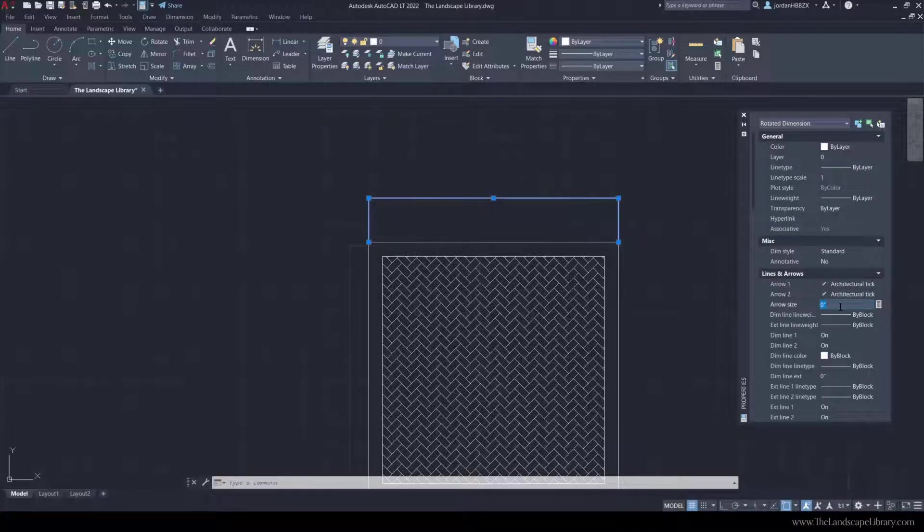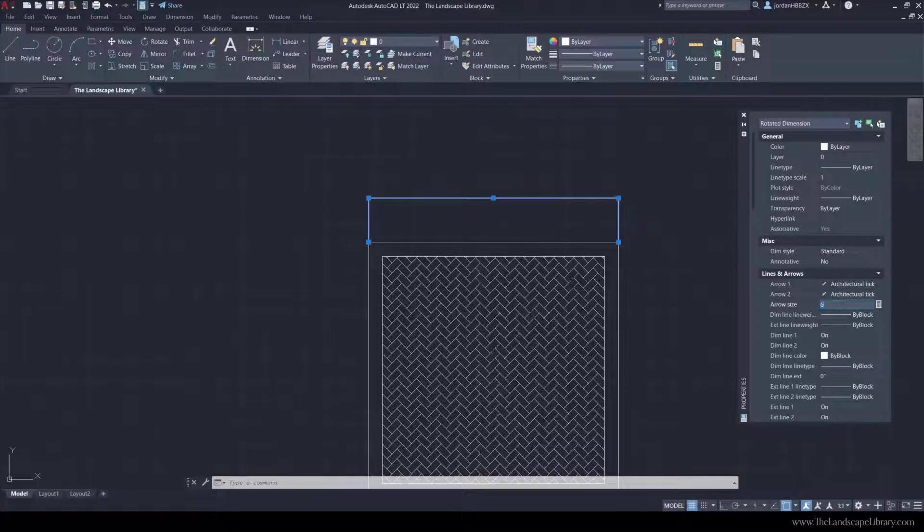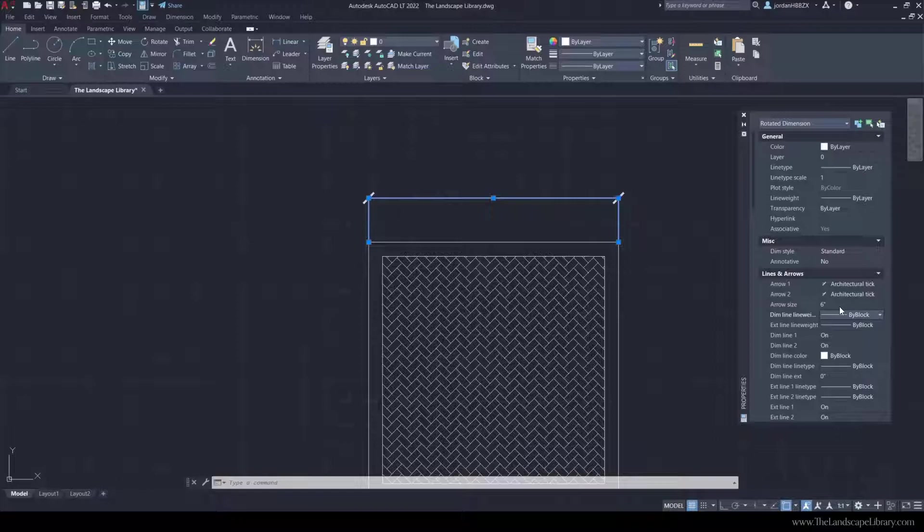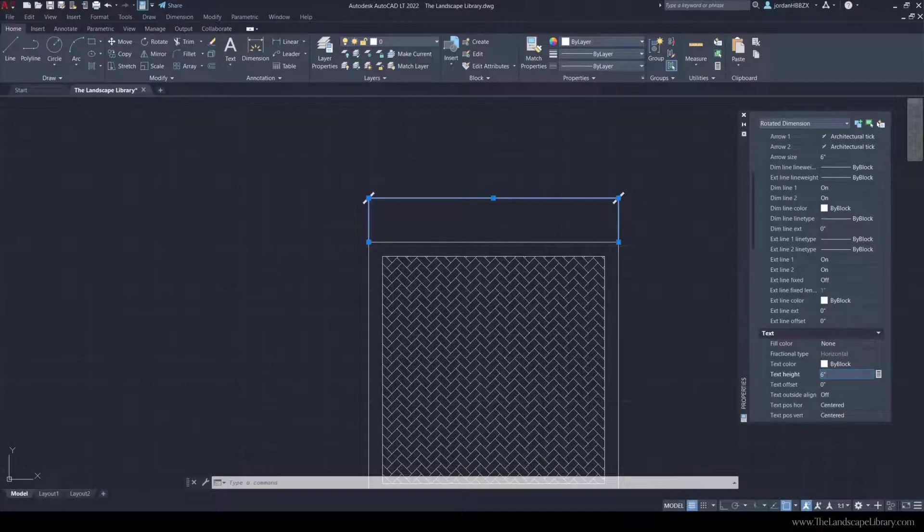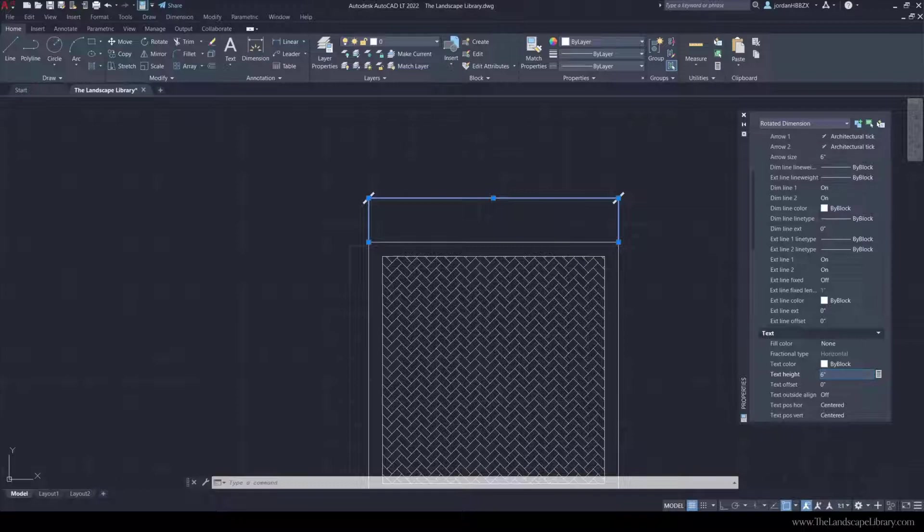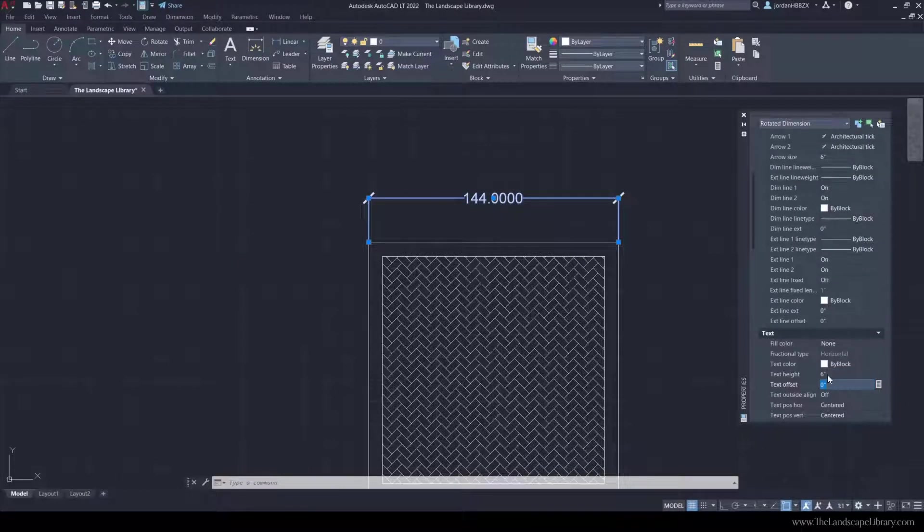And the arrow size, it's difficult to read, but we're going to go to six inches. The text is also difficult to read. So because six inches worked on the arrow, I'm going to use six inches on the text.